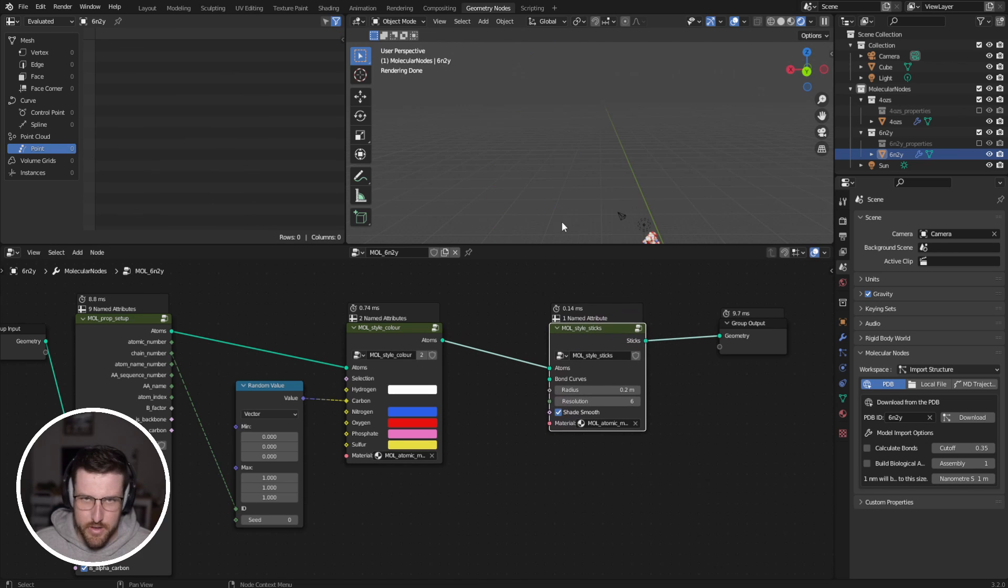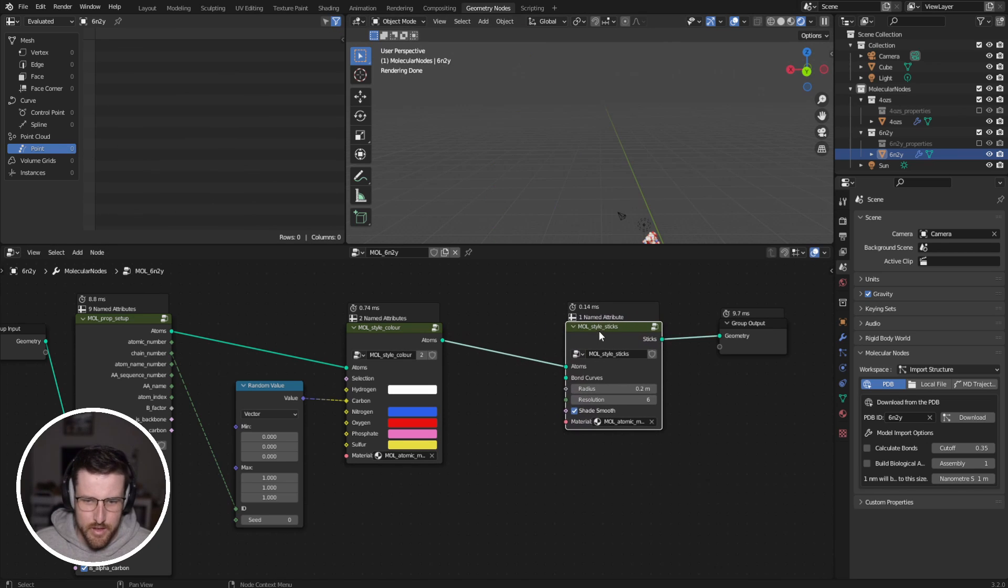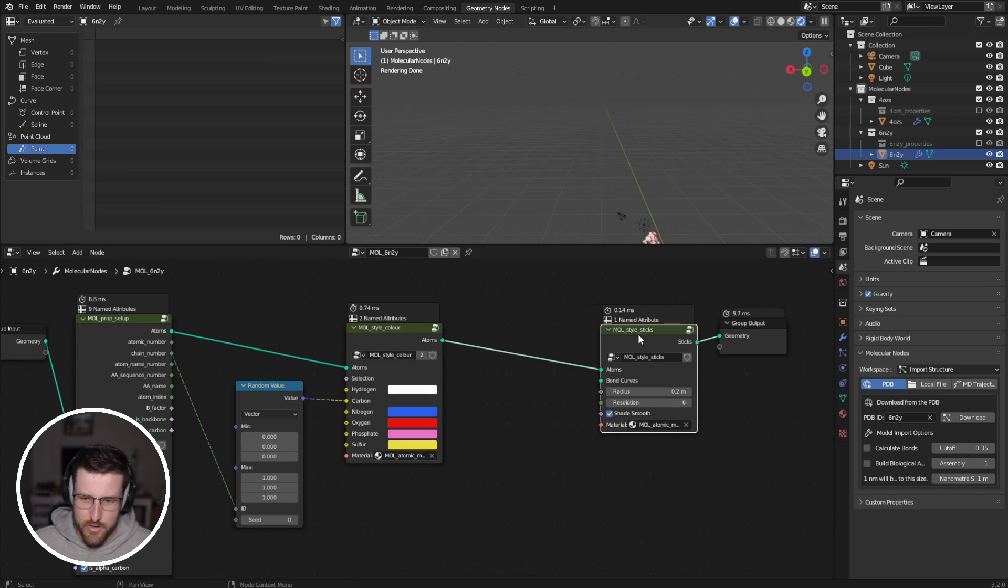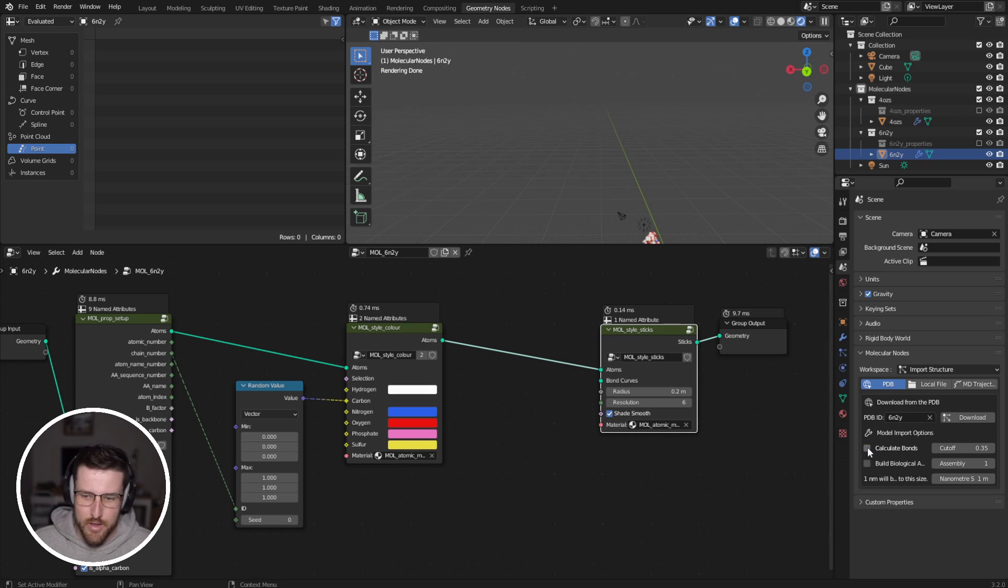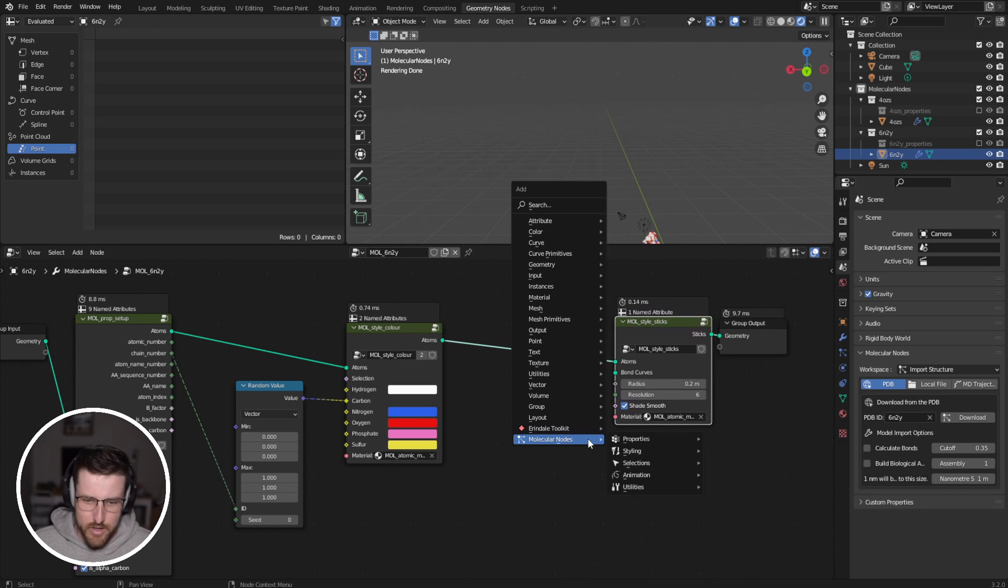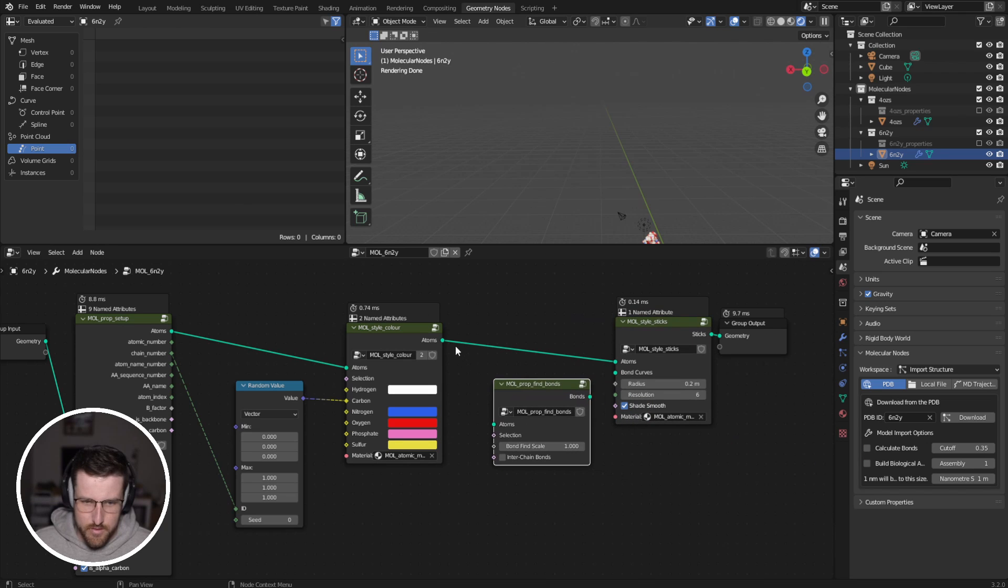If we go styling sticks and we plug that in, we'll see that actually nothing's showing up via the sticks. And that's because there isn't any bond information. And so if you had calculate bonds ticked when you imported the mesh, then this would work. But if you need to calculate bonds, you can go properties, find bonds.